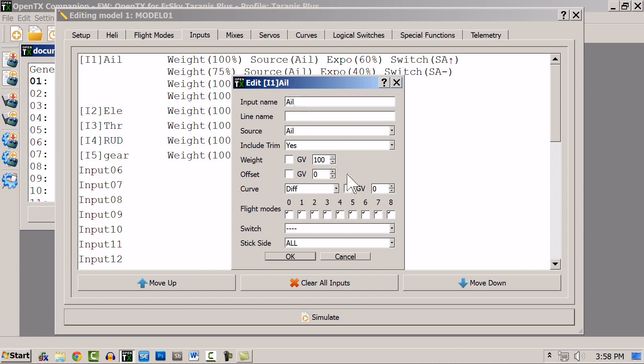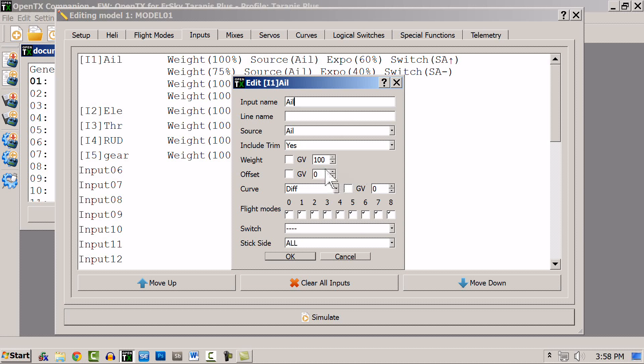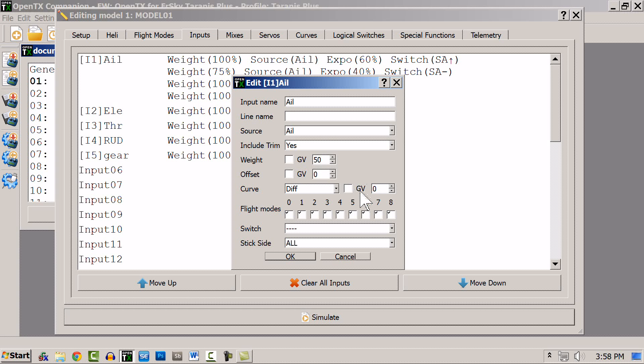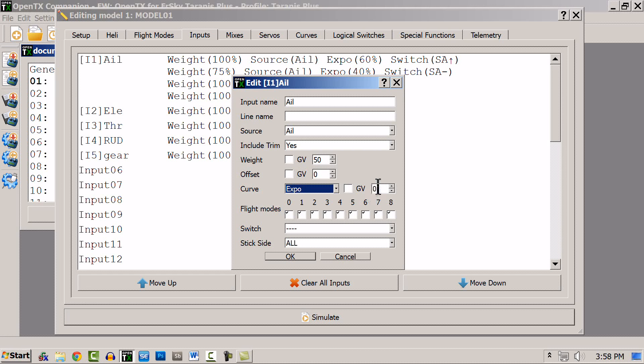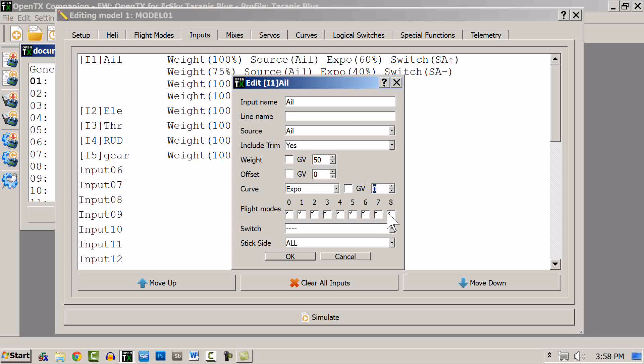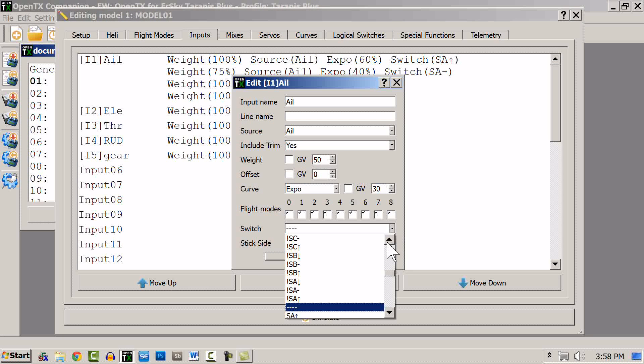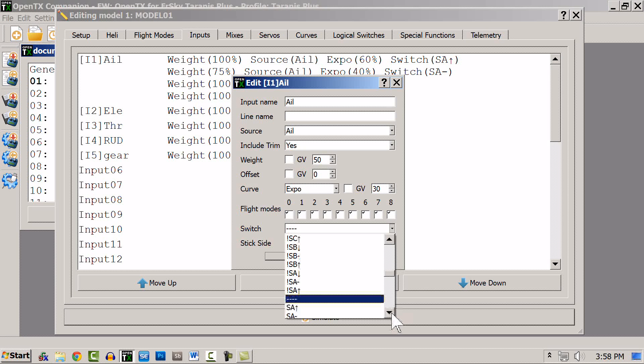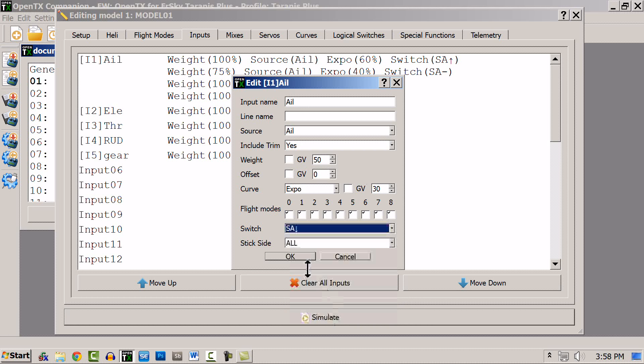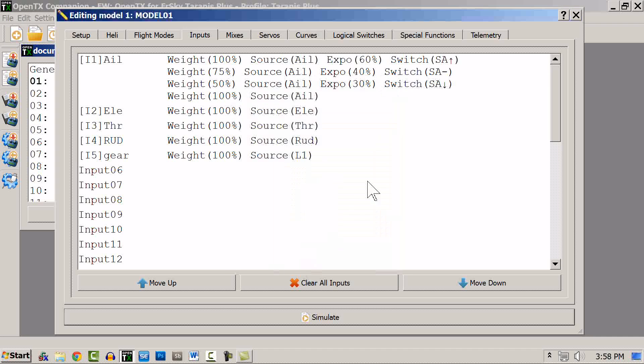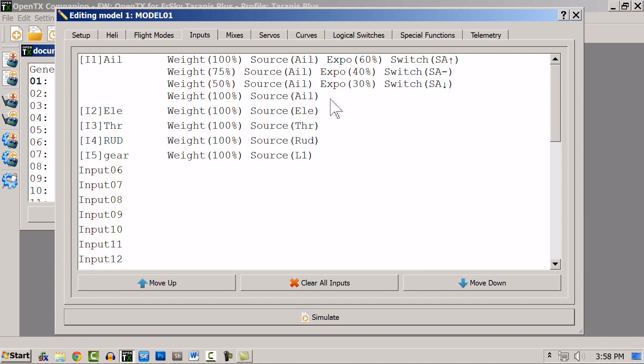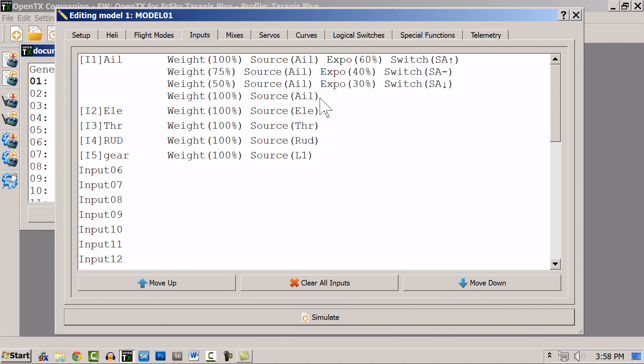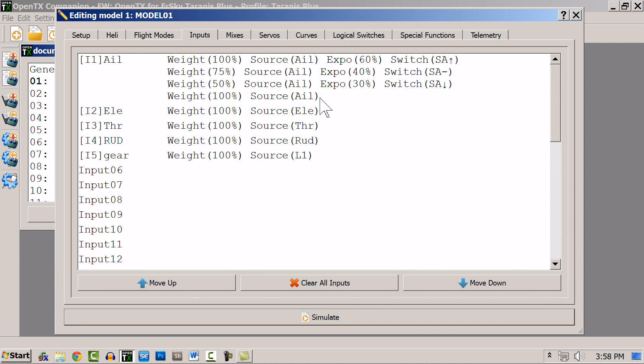And I'm going to go with one more. I'll have Aileron again set up, and let's go with a weight of say 50, and I'm going to choose expo, and expo at about 30. Again, I need a switch, and so I'll use A in the down position. Now you notice that I've left one line at the bottom with no conditions or anything. This is a default line, which you're going to want to leave as a just-in-case. We'll talk more about that a little later.